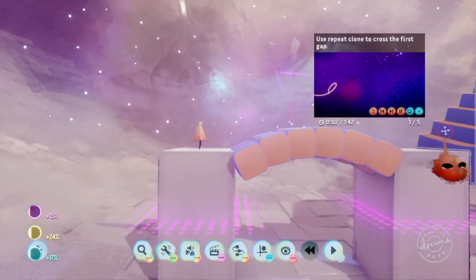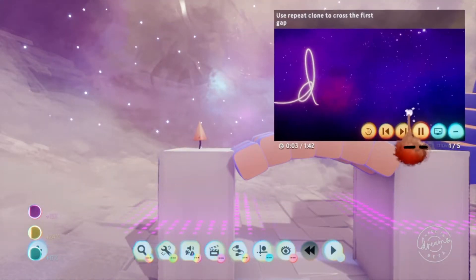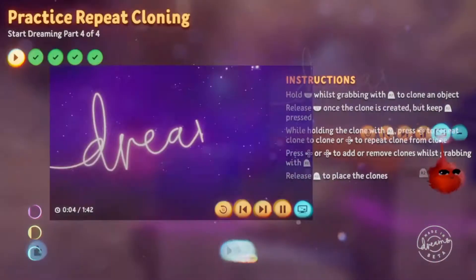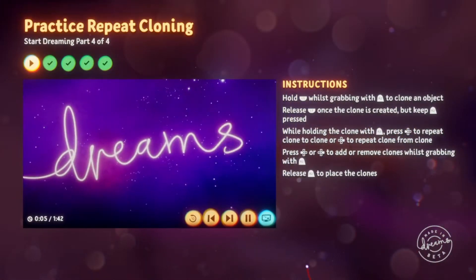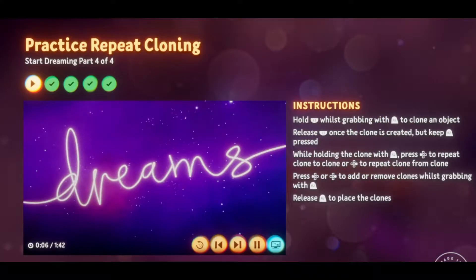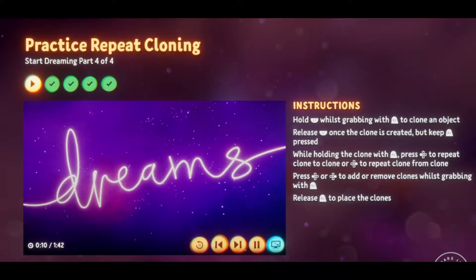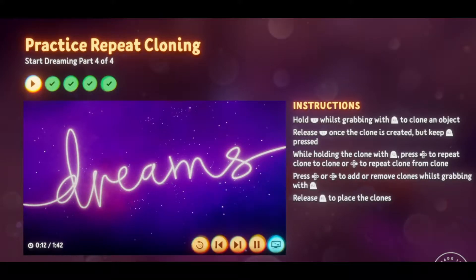Welcome to part four of our Start Dreaming tutorials. This time round I'll show you how to select and group your creations, as well as how to scope in and out of groups.